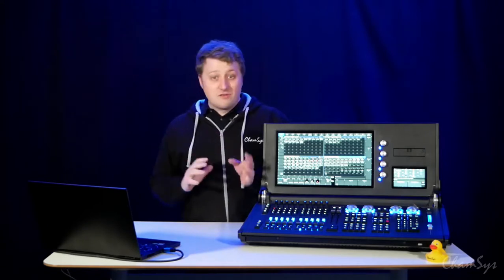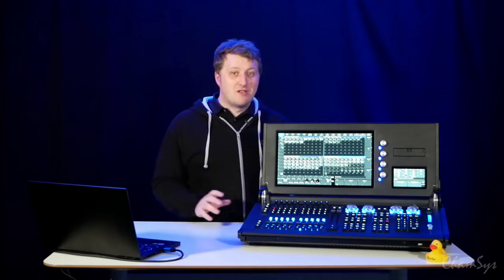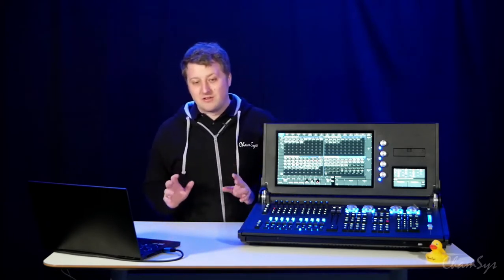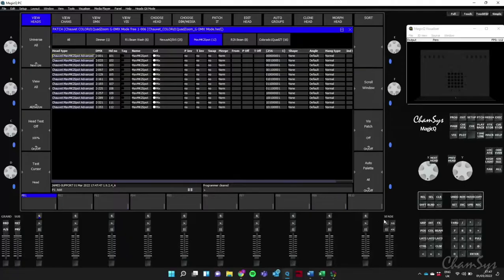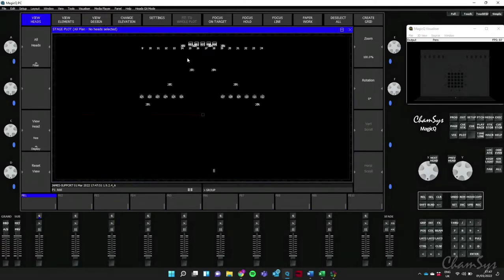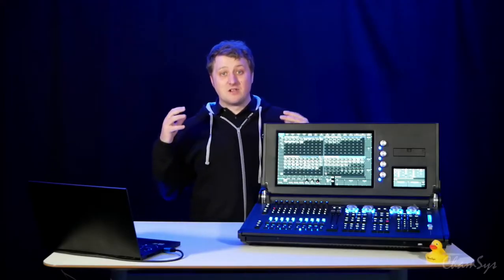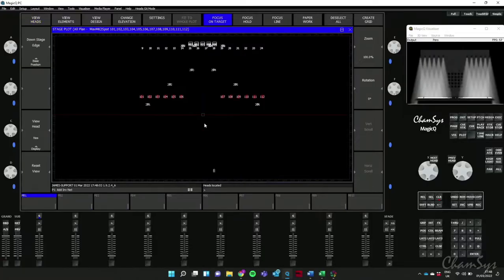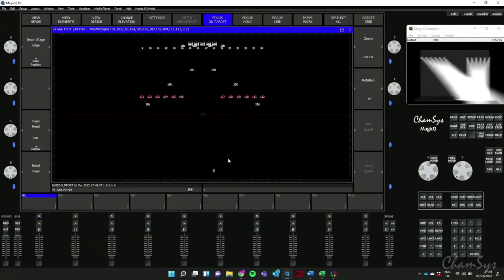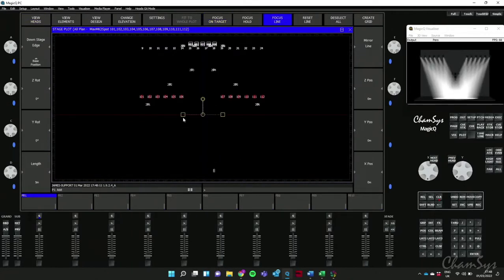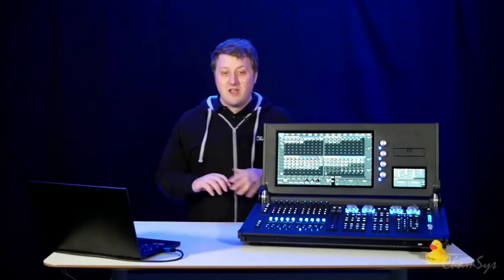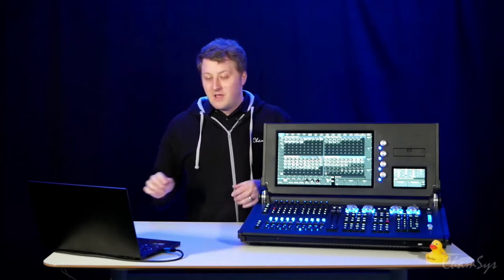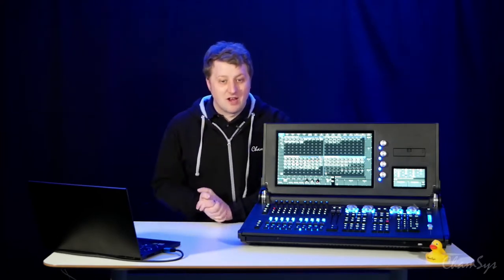A big advantage of using an MVR file is that it's accurate to your rig. In MagicQ you can go to the Plot window and very quickly select things like all your spot fixtures. MVR contains all the data of where those fixtures are in the rig — My Virtual Rig. We can do things like Focus on Target, quickly position fixtures by dragging around, use focus lines, and spread fixtures across the front of the stage using odds and evens to get nice symmetric looks.